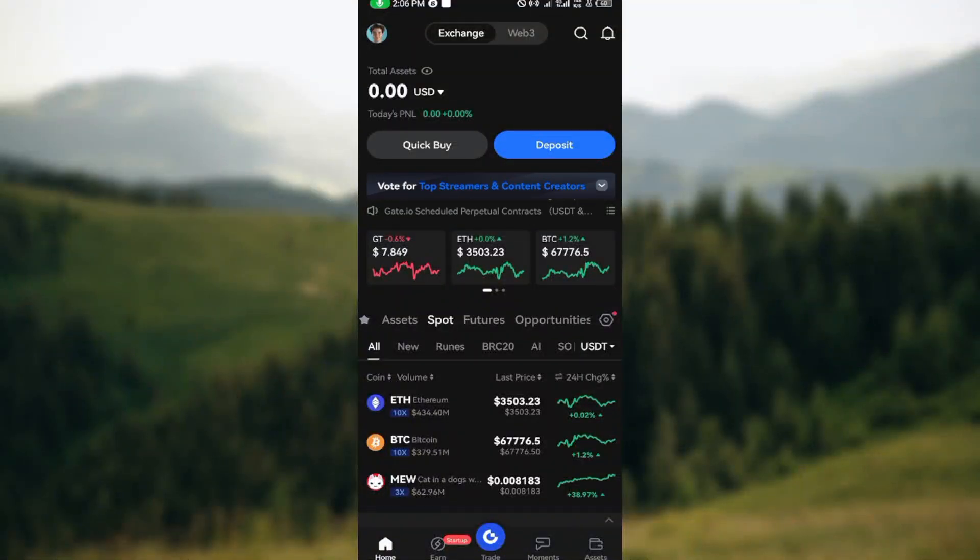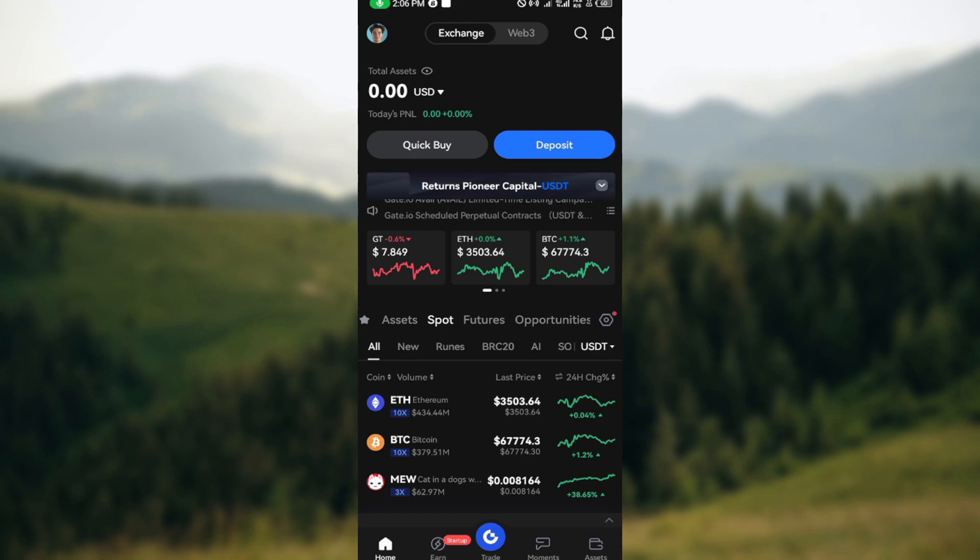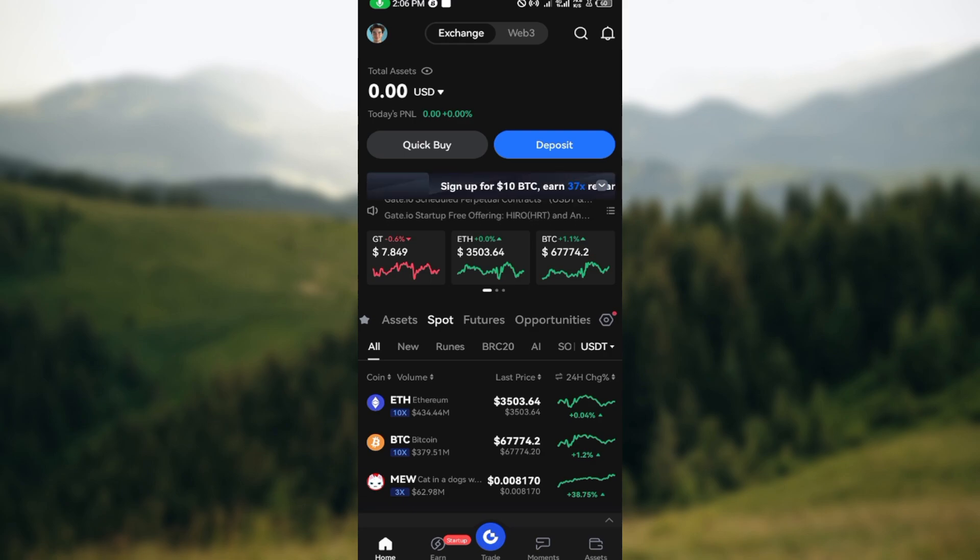How to transfer from Gate.io to Coinbase. Hello everyone, welcome to today's tutorial. In this tutorial I will show you how you can transfer from Gate.io to Coinbase. The first step is to log in to your Gate.io account.